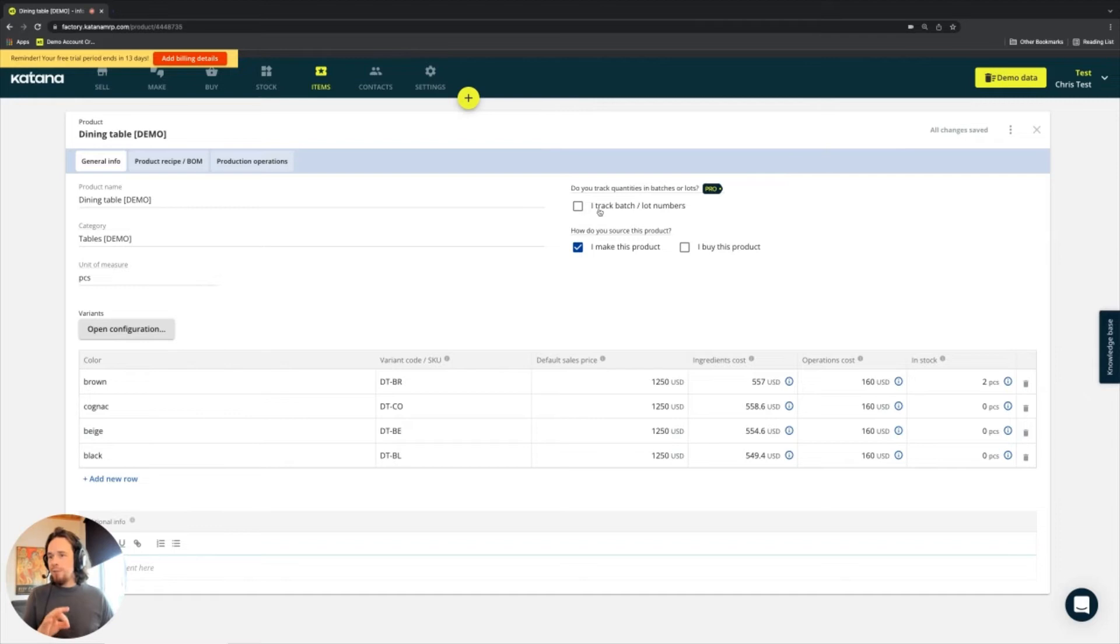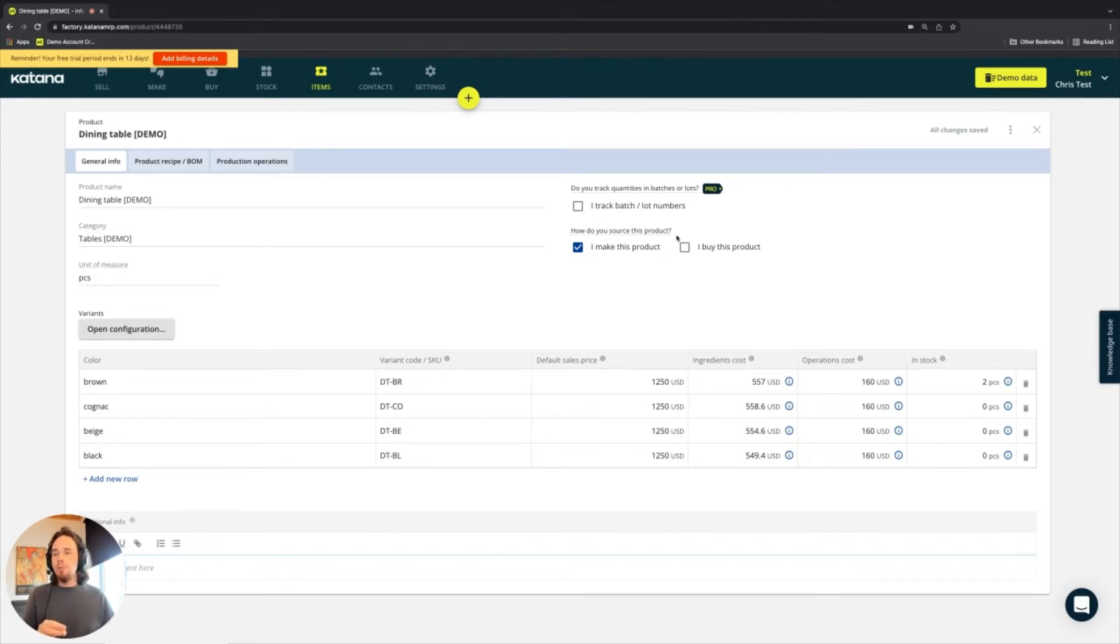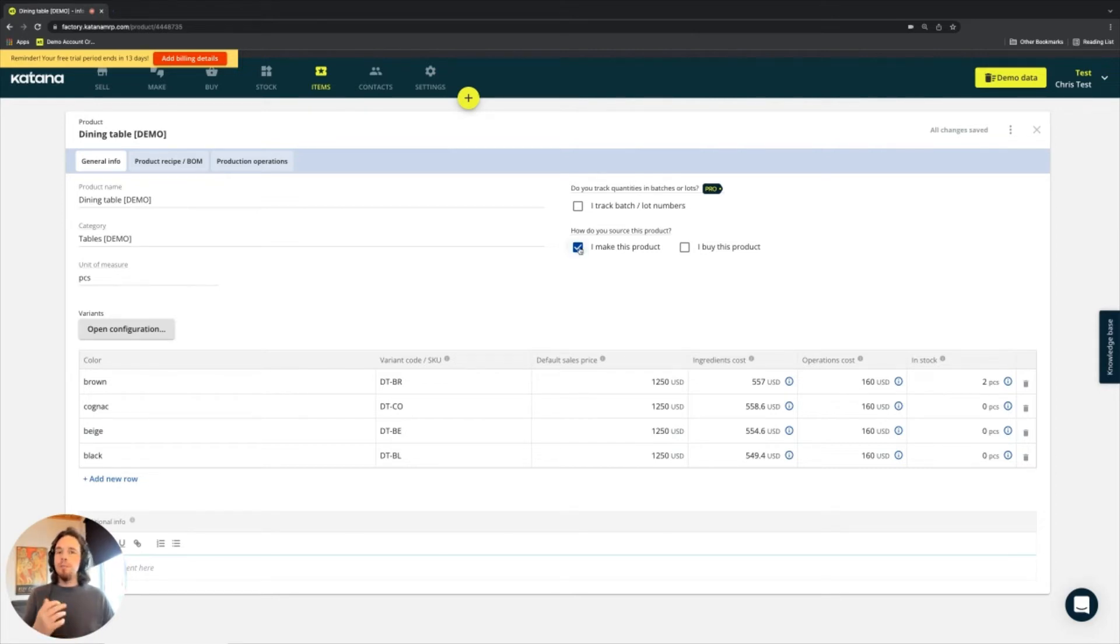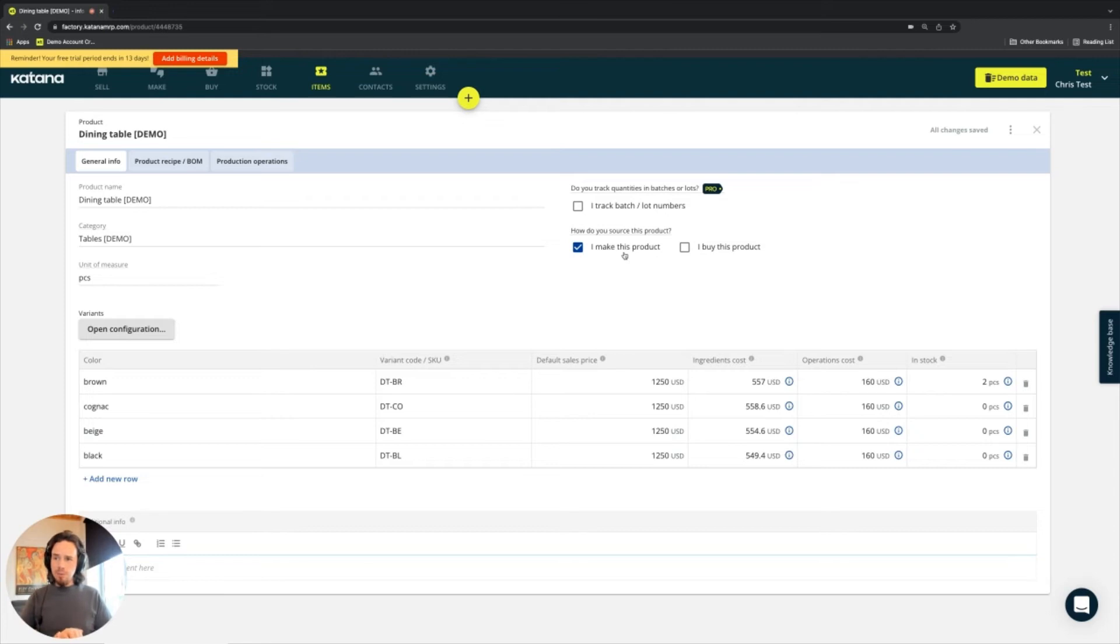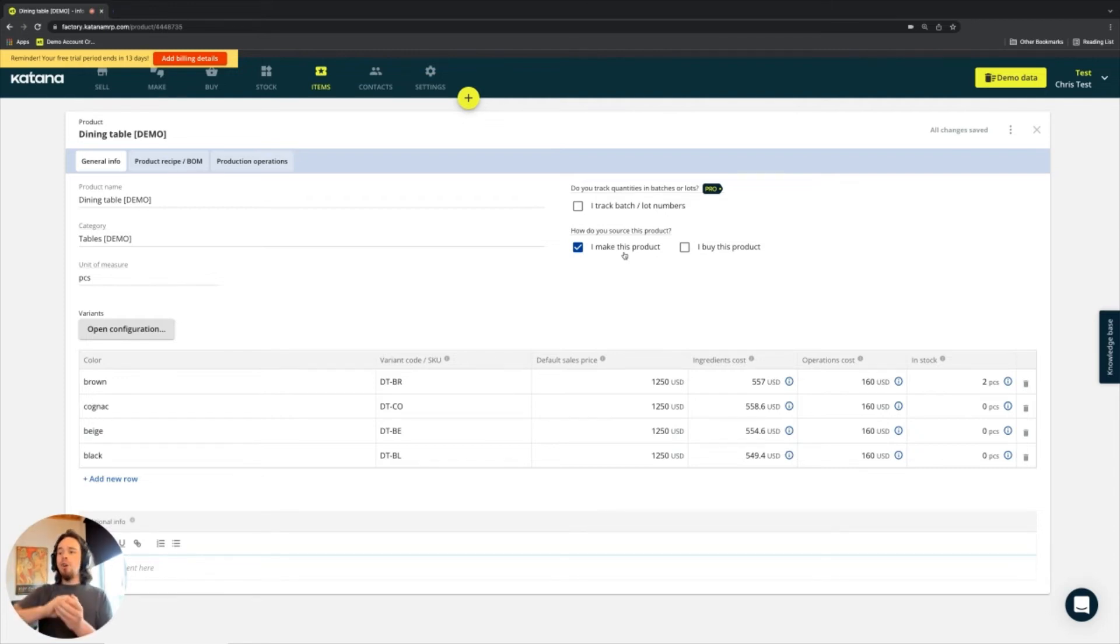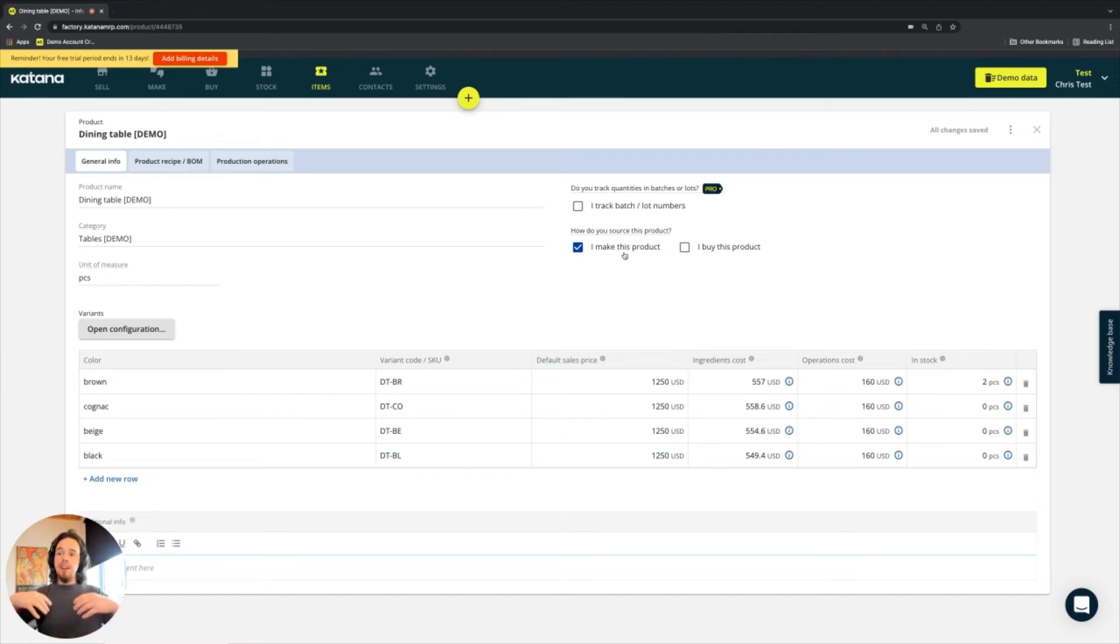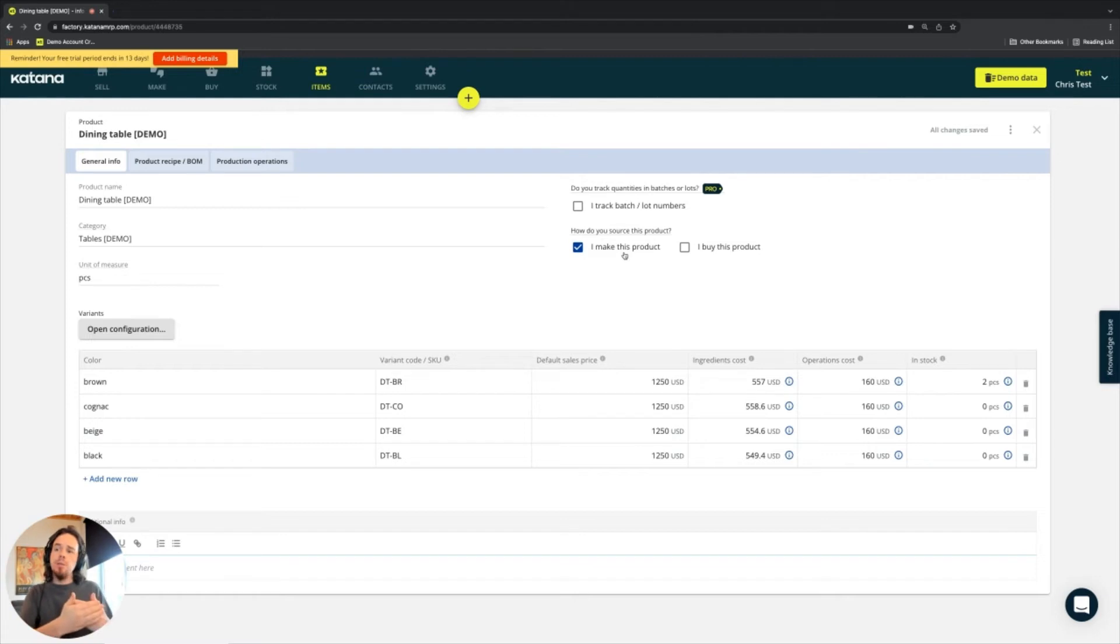Batch tracking, if it applies in your industry is also the same when it comes to how you source this product, this is a different element. So you can specify that this is a product that you only make and if it's a product that you only make, it means that it's only available to be manufactured and also added to a sales order. So this item is only available to be added either to a sales order document or a manufacturing order document.